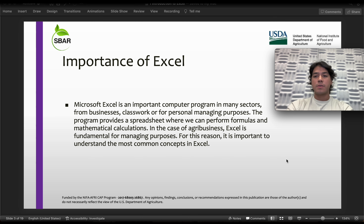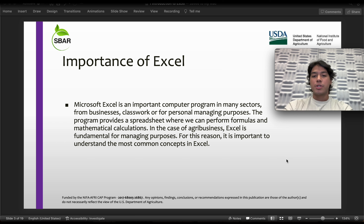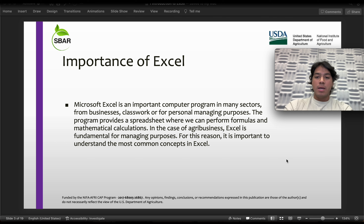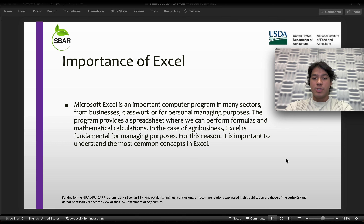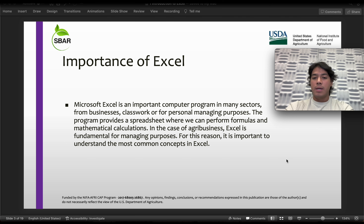Now let's start with the importance of this software. Microsoft Excel is an important computer program in many sectors — from business, classwork, or for personal managing purposes. The program provides a spreadsheet where we can find formulas and mathematical calculations. In the case of agribusiness, this software is a fundamental tool for management purposes. For this reason, it is important to understand the most common concepts in Excel — the most used, useful, and most popular features inside the program.